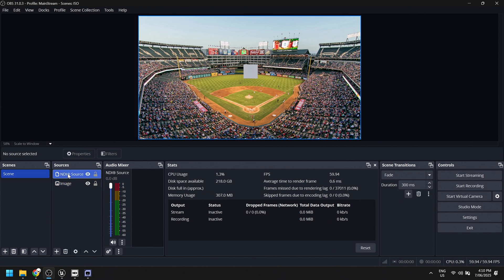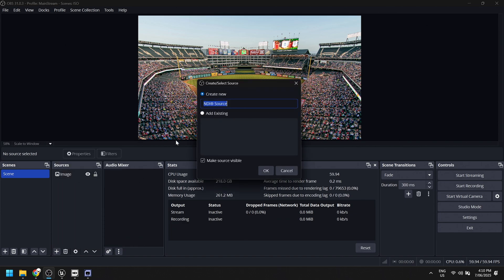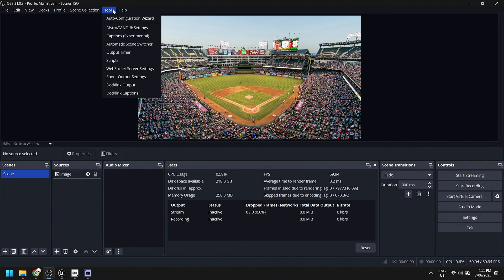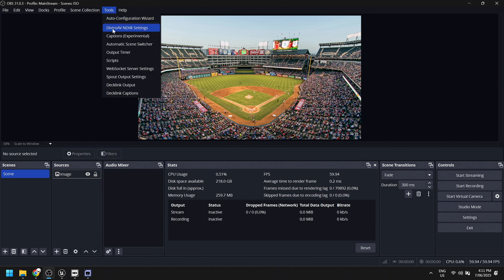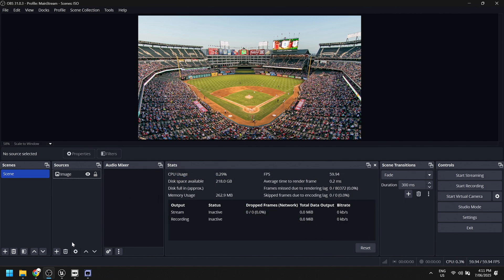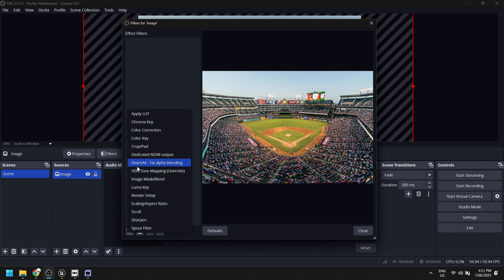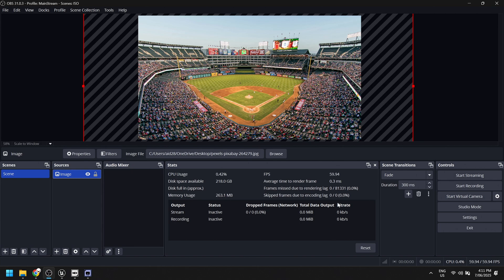If I open OBS, it basically gives me a new source type called NDI Source. It also lets me output the program or the preview, if I'm in broadcast mode, to NDI as well. And I can also add a filter to individual sources for a dedicated NDI output, so I can output an OBS source to NDI as well — which I'm going to cover in another video on getting NDI stuff into virtual sets.